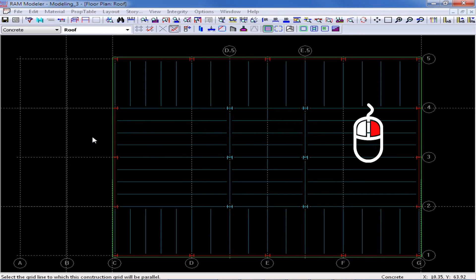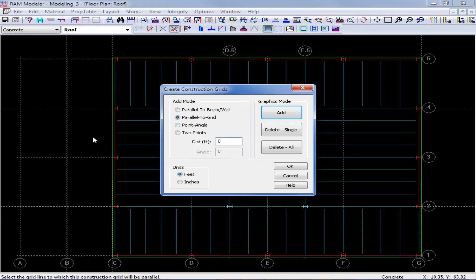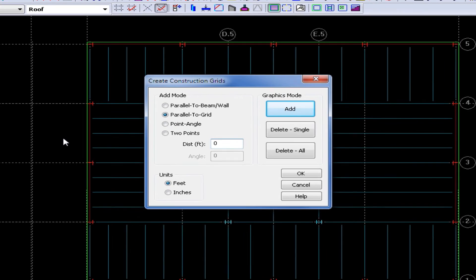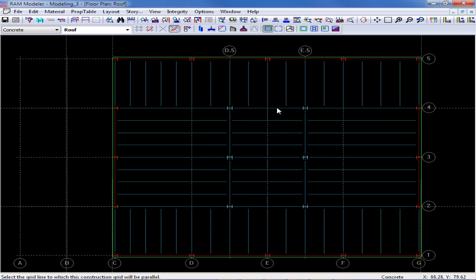So I'm going to right click to return to the previous dialog, enter a distance of 0, and then click add and click along grid line 4 and along grid line 2.